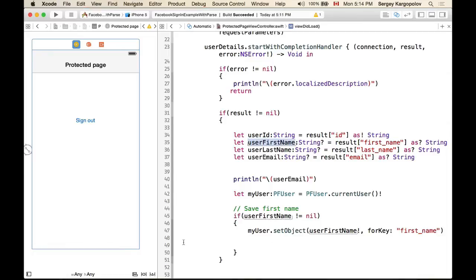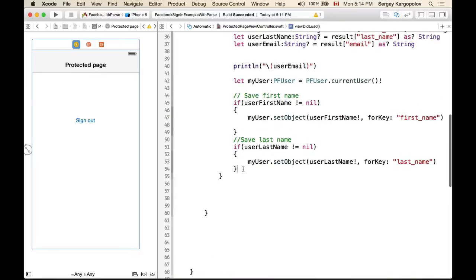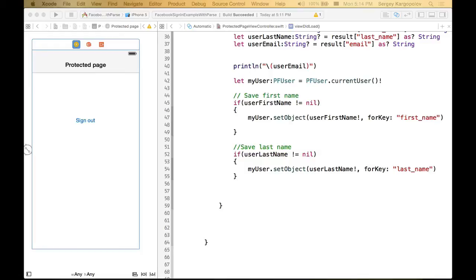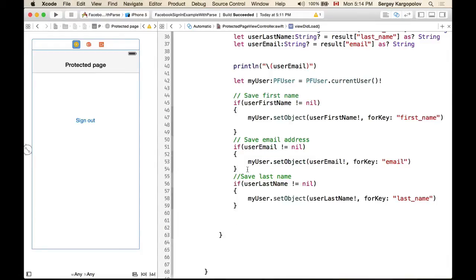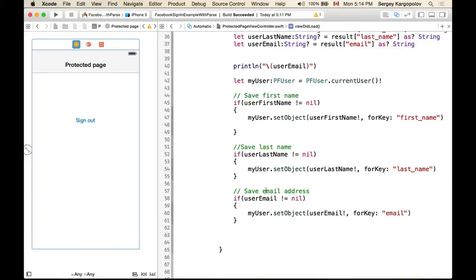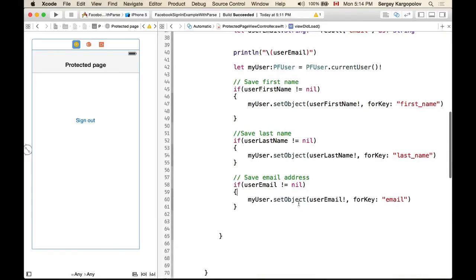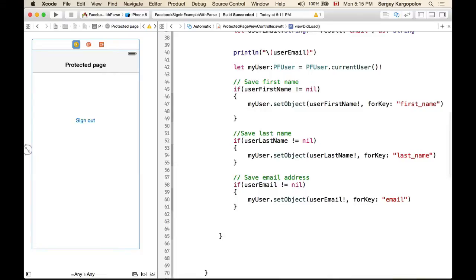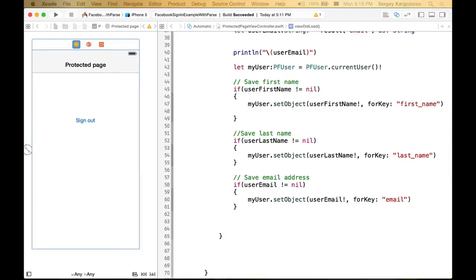I copy and paste the same pattern for last name, and do the same for email address: if email address is not nil, we set it into our Parse user object.